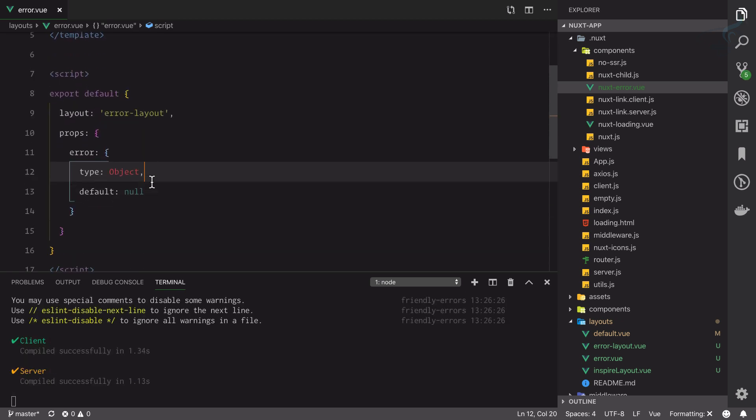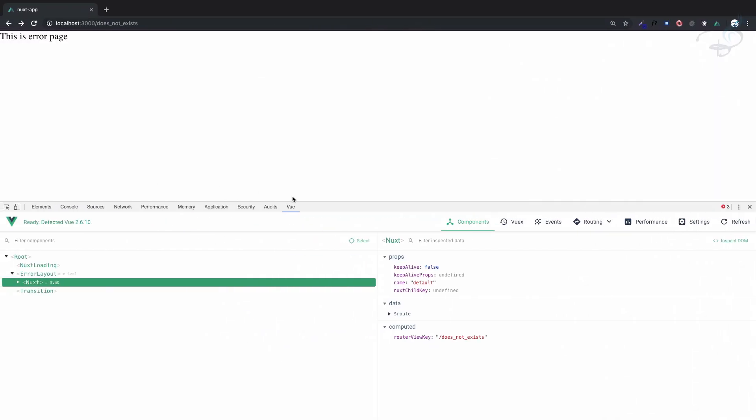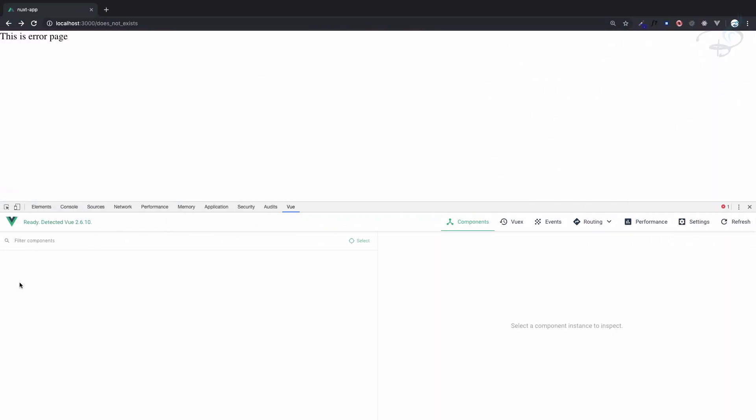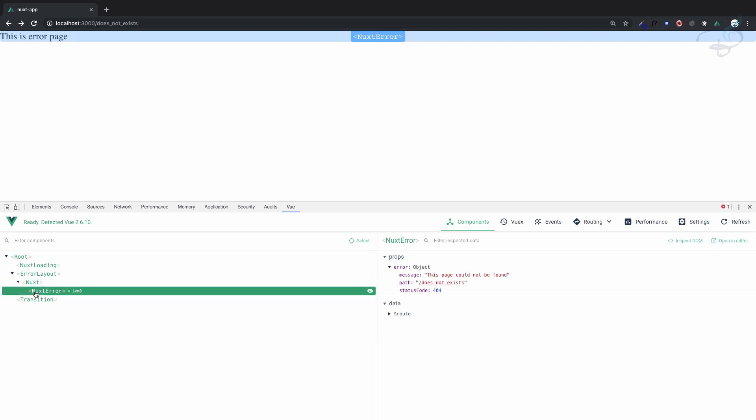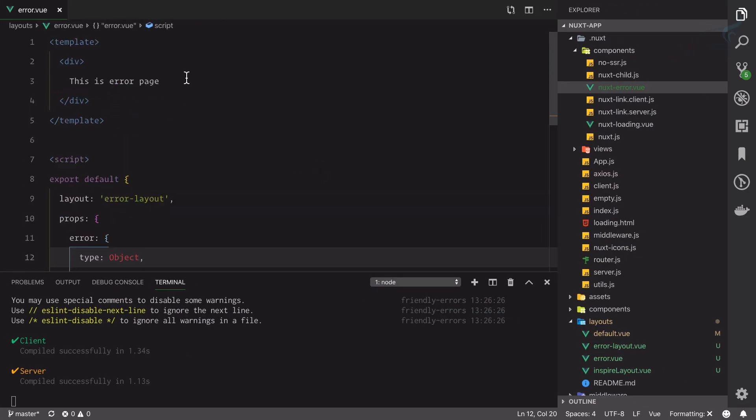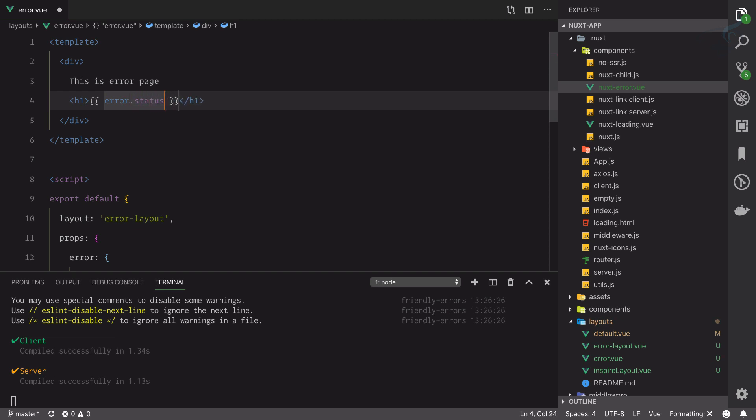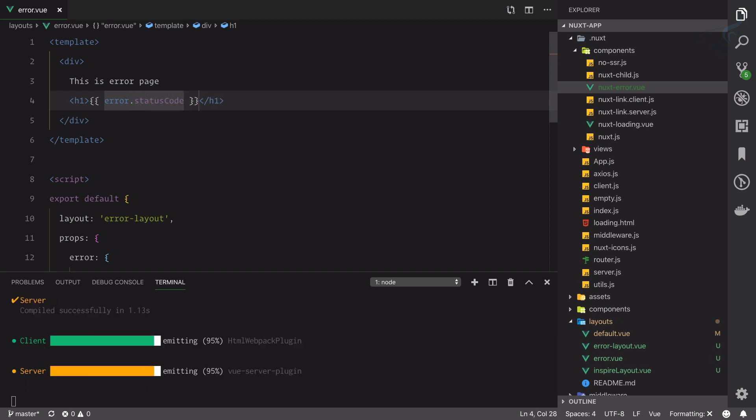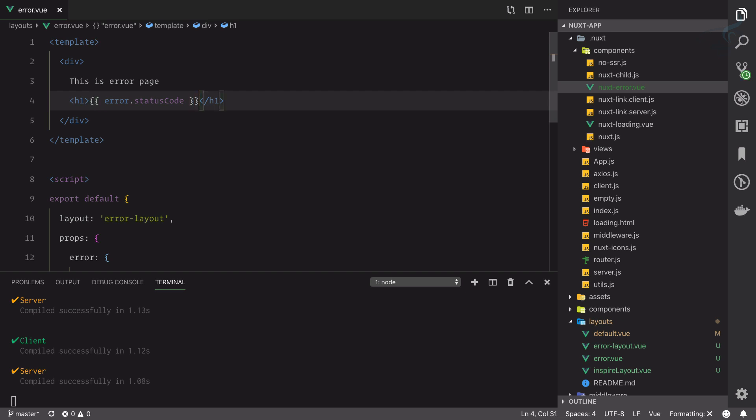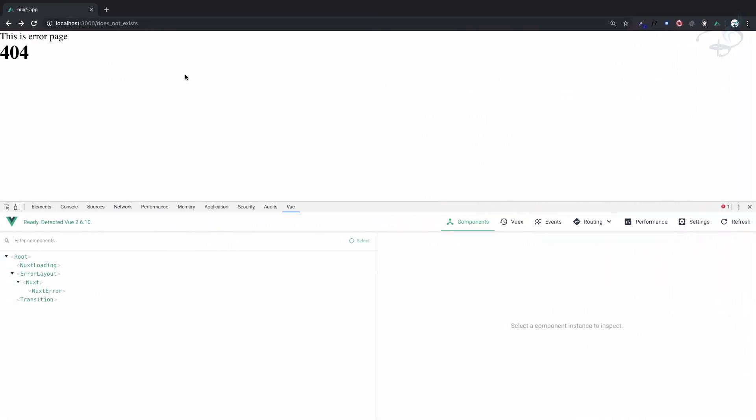It has to be object. I will go here, refresh this page, and in this next-error you can see now this error prop we already have and it says status code. So we can simply show here 'error page' and inside h1 tag I will say error.statusCode and at last I can say 'not found'. Yes, you can see 404 not found is there.